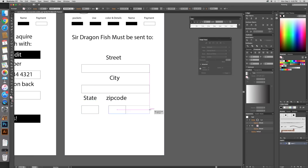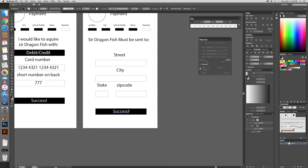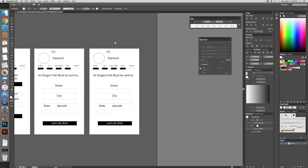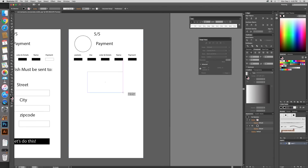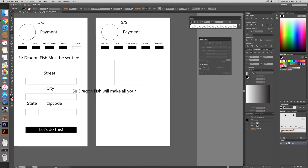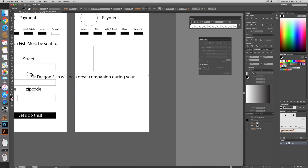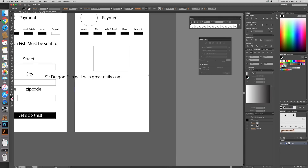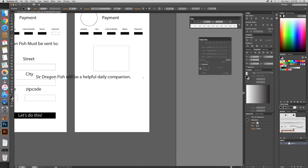I got pretty detailed with this wireframe — I went into where I wanted the information and how it would flow. During this time I came up with some pretty good ideas to make the user know where they were in the process of customizing their backpack. It's pretty cool, and I was ready to add some color.